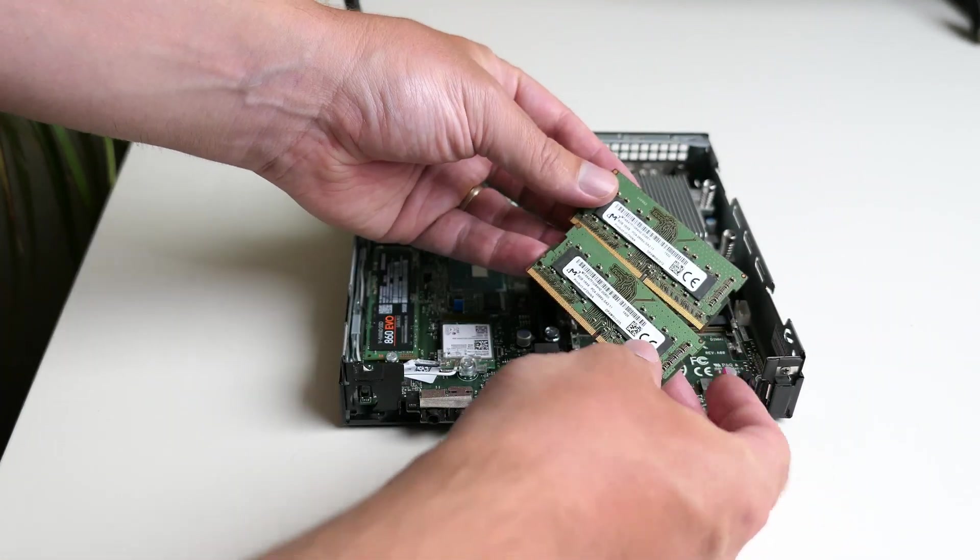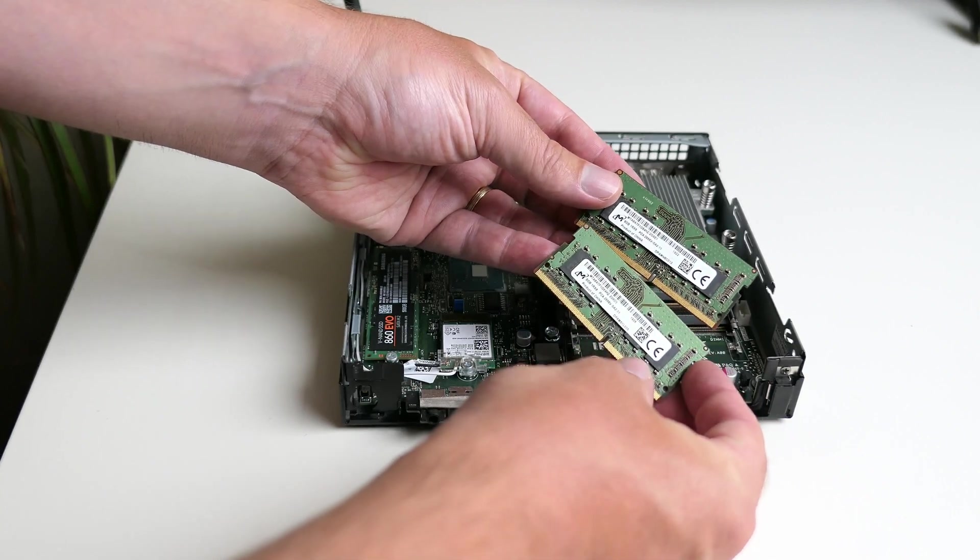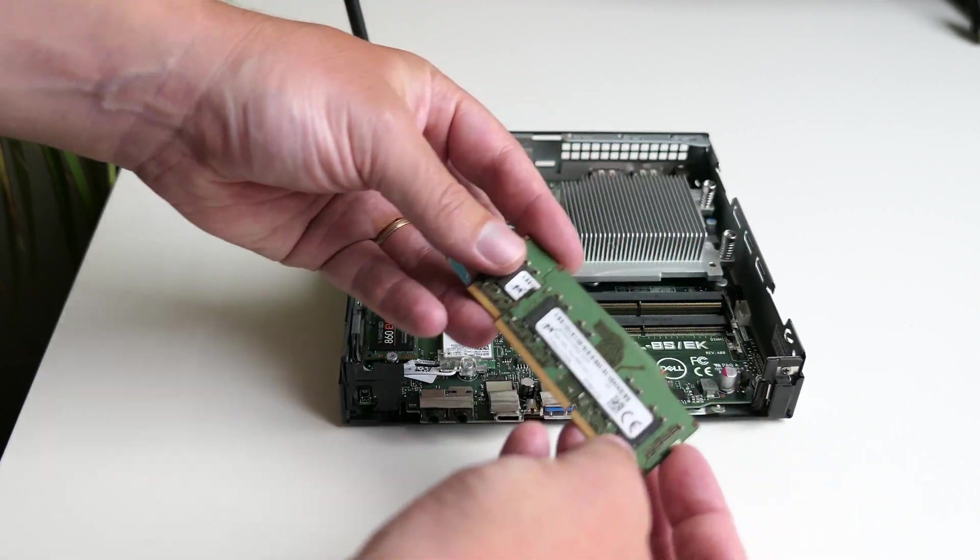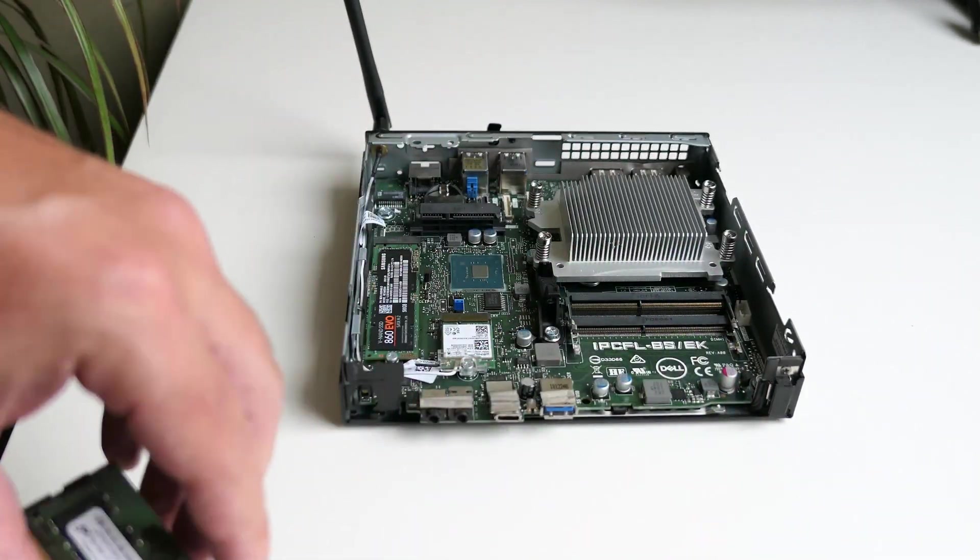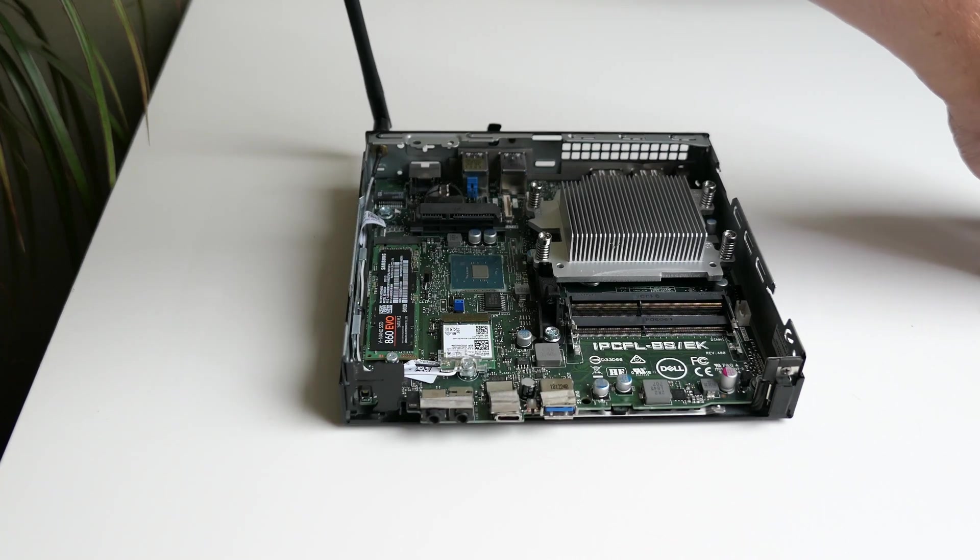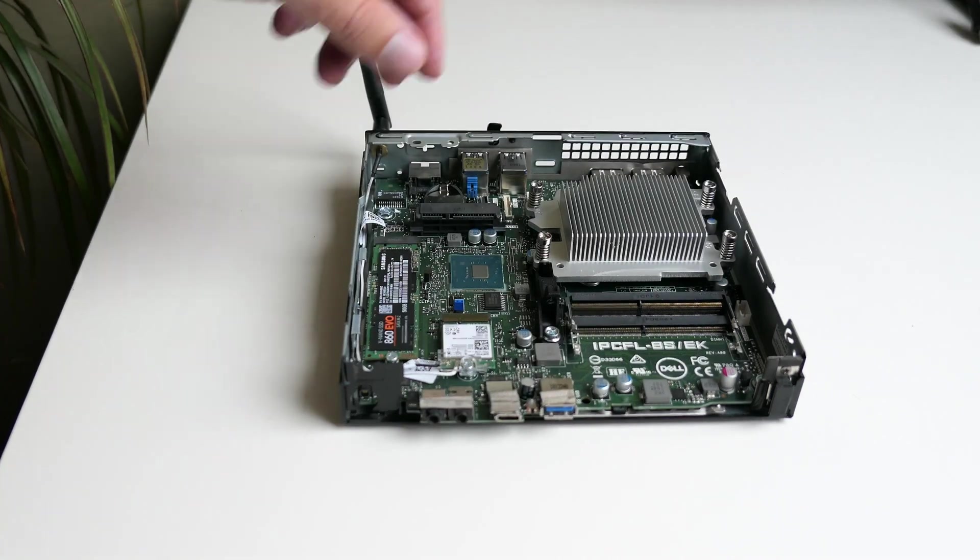Both modules are 8GB, so 16GB of memory in total and the maximum this machine can take is 32GB as far as I could find.